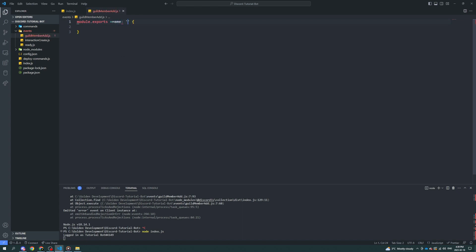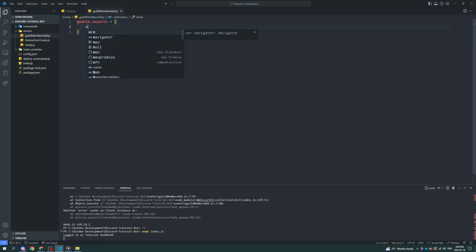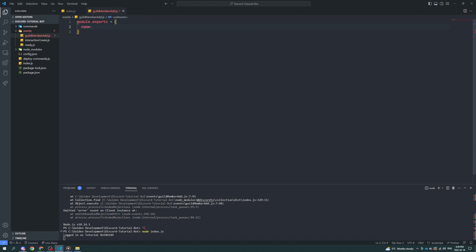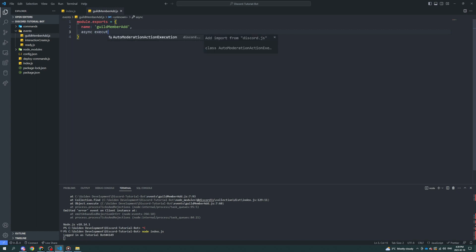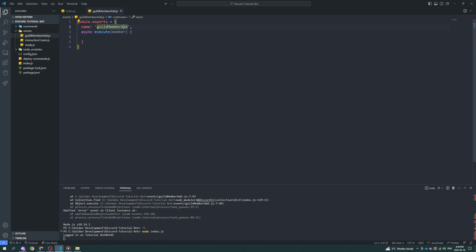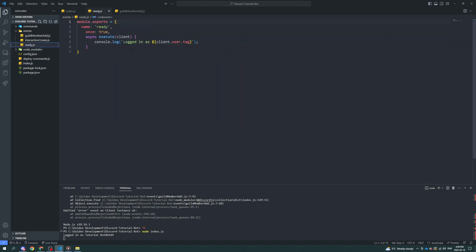So module.exports — the name is guildMemberAdd. Asynchronous execute. And we're going to get the member, because when the member is added, obviously it's going to give us the member object so we know what to do with that. And as you can see, similar to ready.js, we have all this same stuff. You set the name, you set all that other stuff.